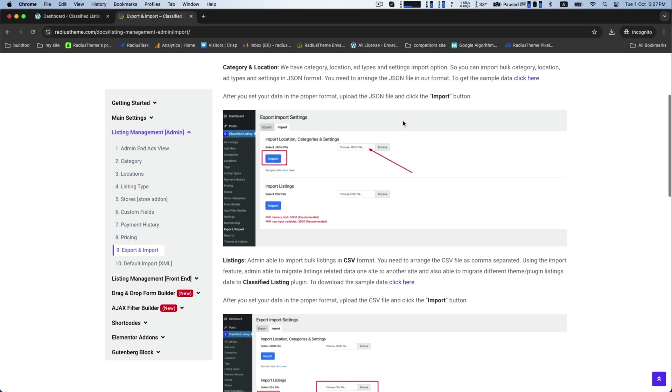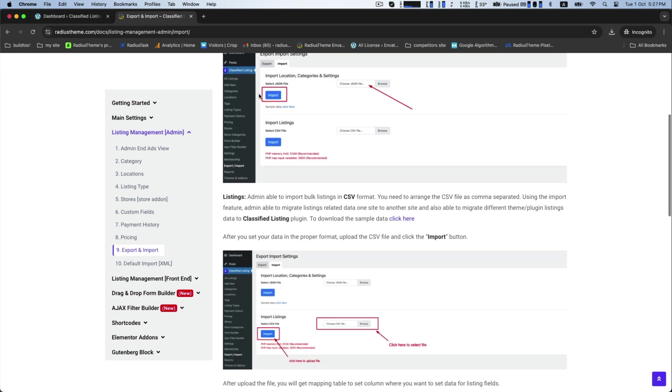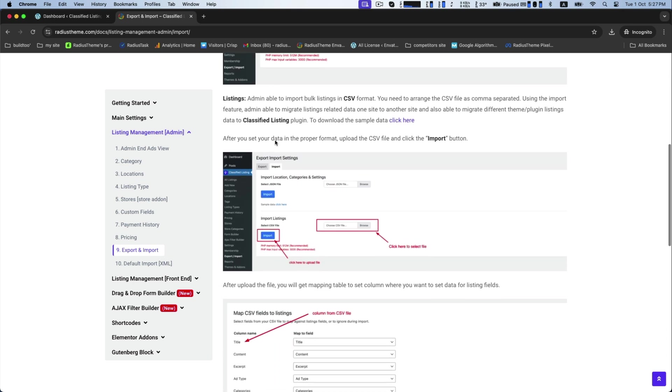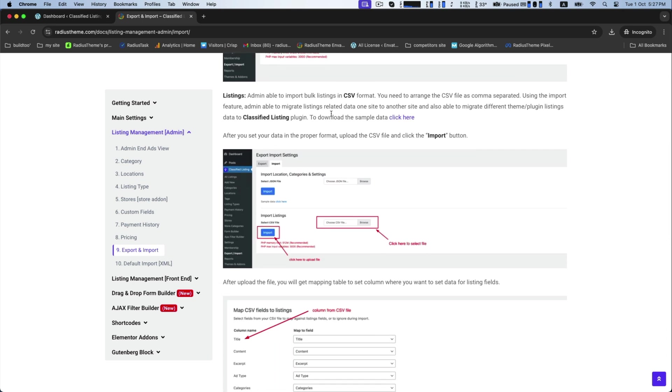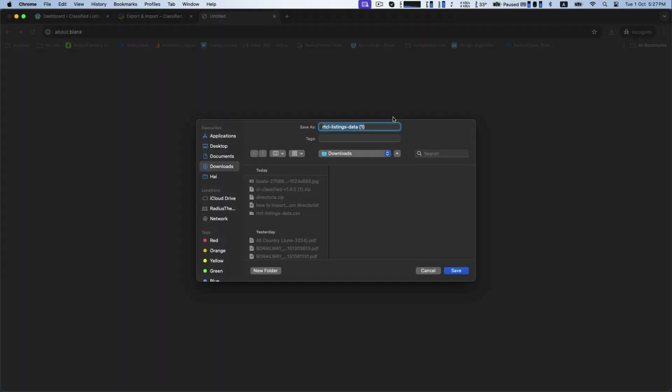You can import bulk category, location, app types, and settings. For the listings, you need to arrange the CSV file to save your data in the proper format. To download the sample data, we suggest you to click here.